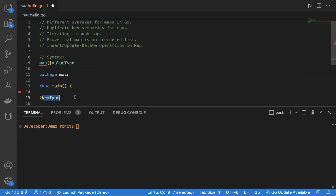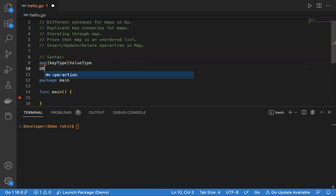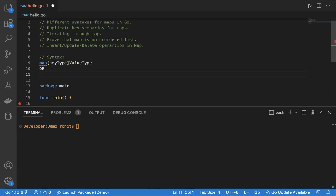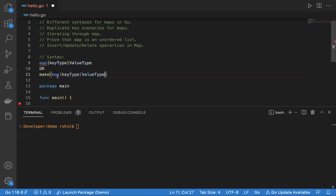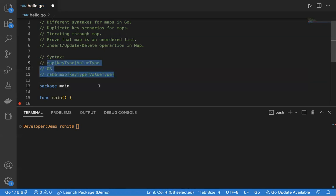This is the first syntax of map. The other syntax uses the make keyword. The syntax for make is: make, type, size, and optionally capacity. I've explained make in previous sessions — you can check those out. Here in case of map, we'll say make and pass the map type. These are the two ways through which we can declare maps in Go.